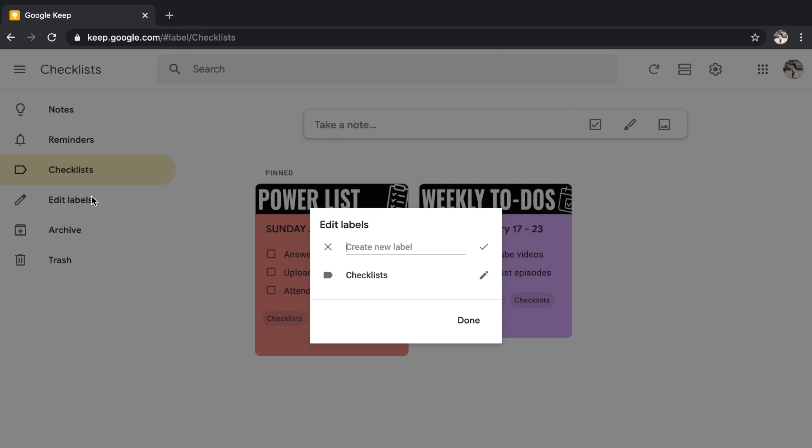You also can click edit labels. So you can create all of your labels at one time or you can create them as you begin creating those notes in Google Keep. I already showed you the archive section where any archive notes will go along with the trash. So your notes will only remain in the trash for seven days. So if you accidentally delete something, you can go to the trash and take it back out.